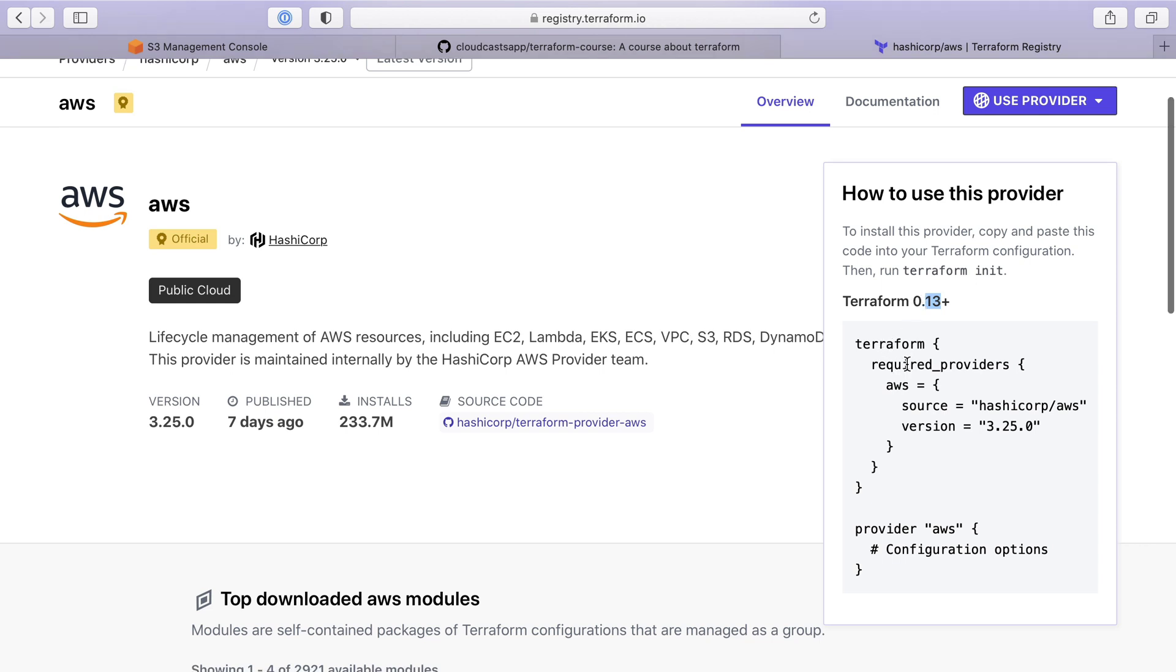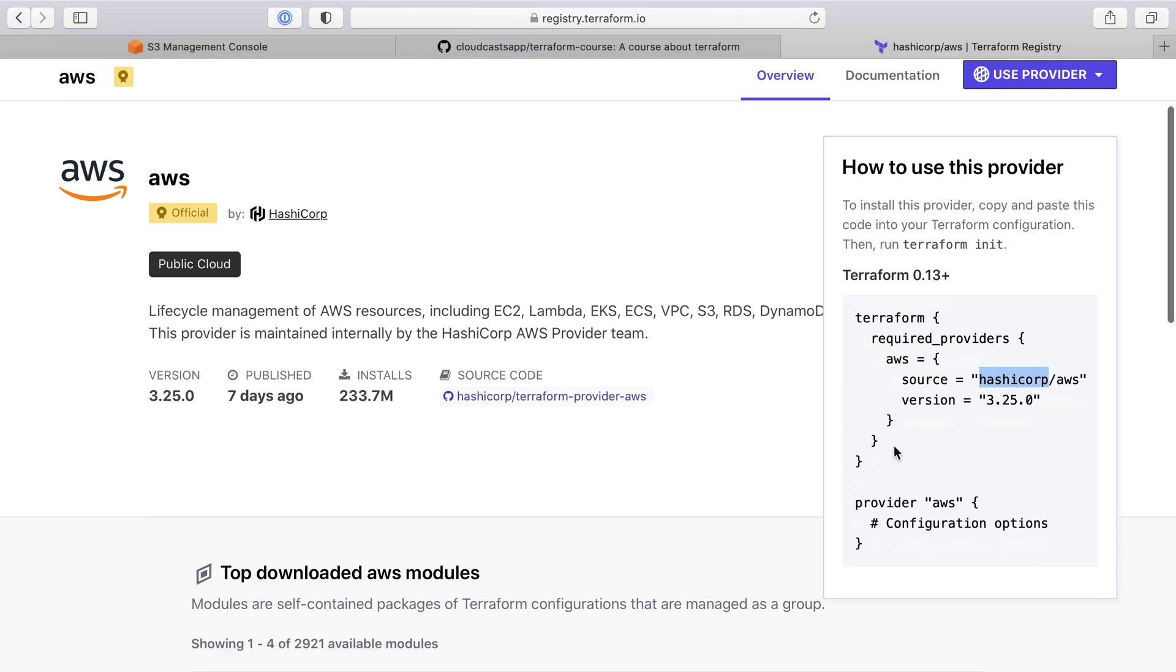Terraform, we see we need to configure a required provider, so we're going to tell Terraform what providers we want. The version, or the minimum version we want, and the source is HatchiCorp AWS. So this is the official HatchiCorp provider. It's going to grab it from the registry we see in the browser here.